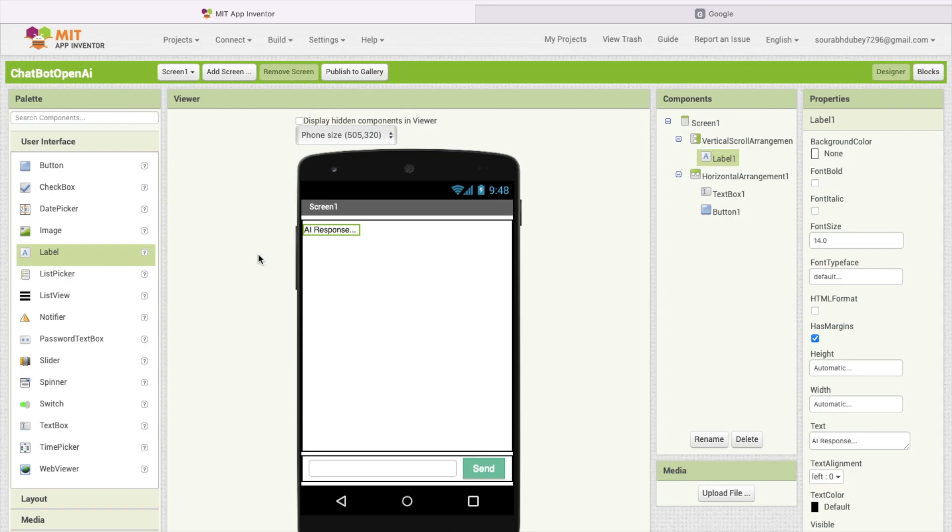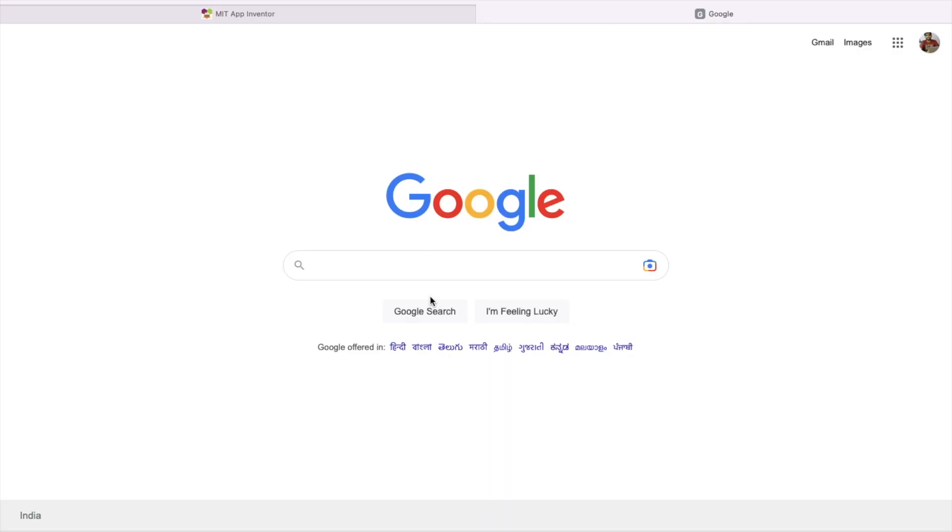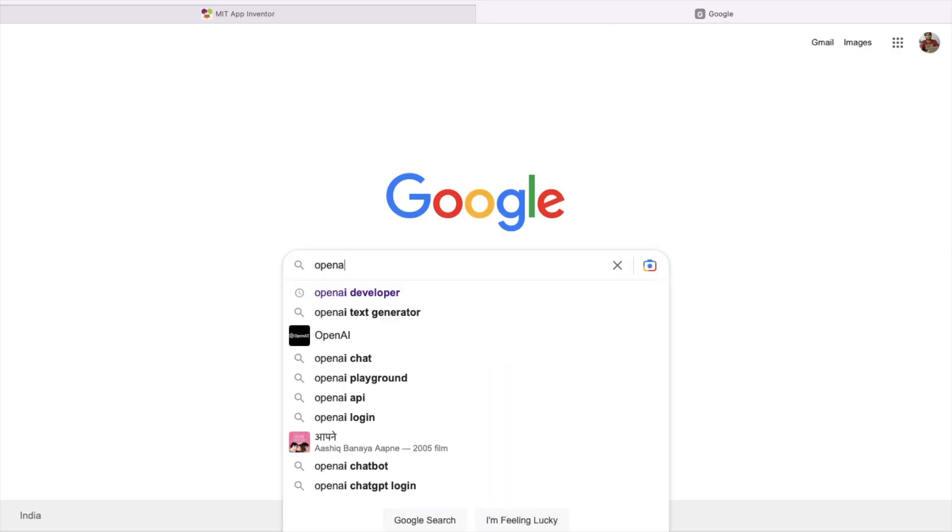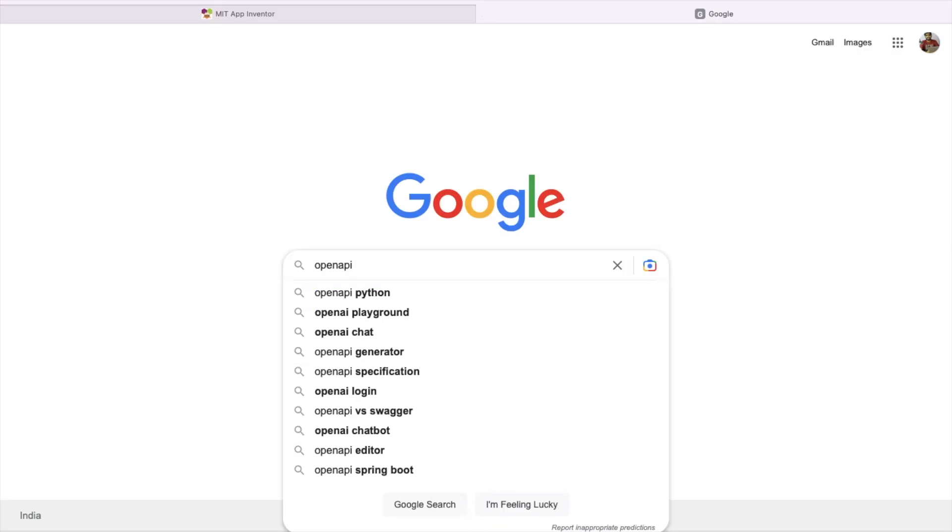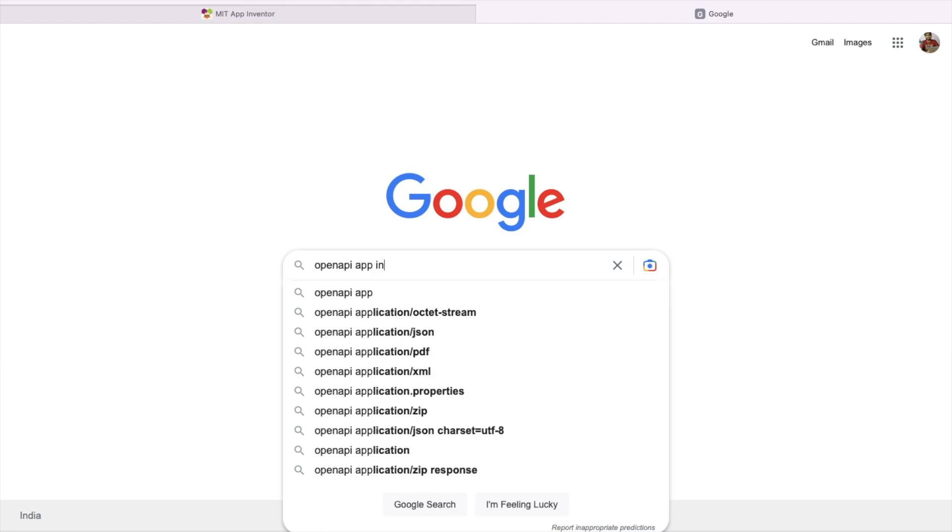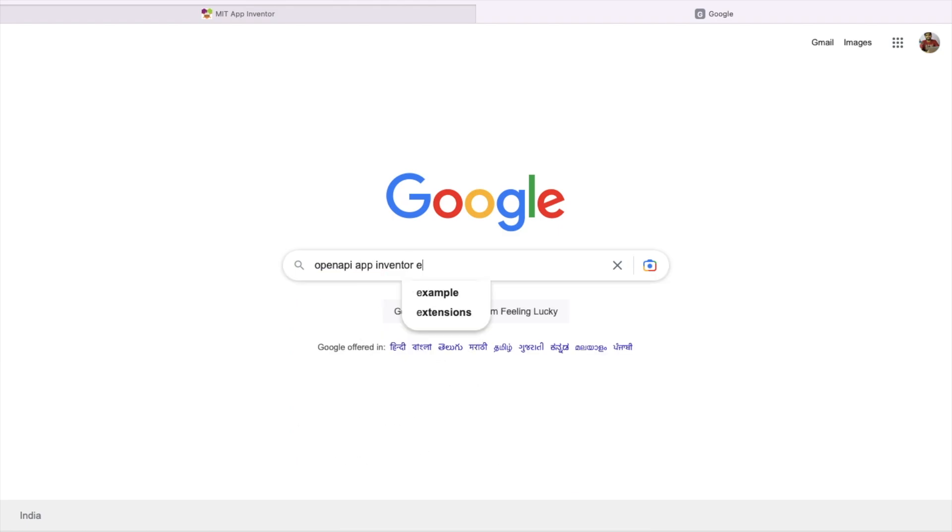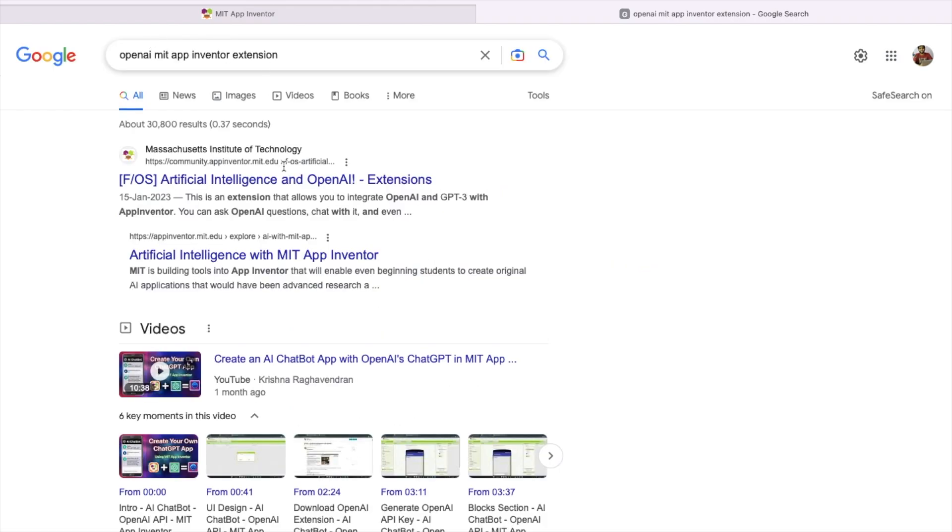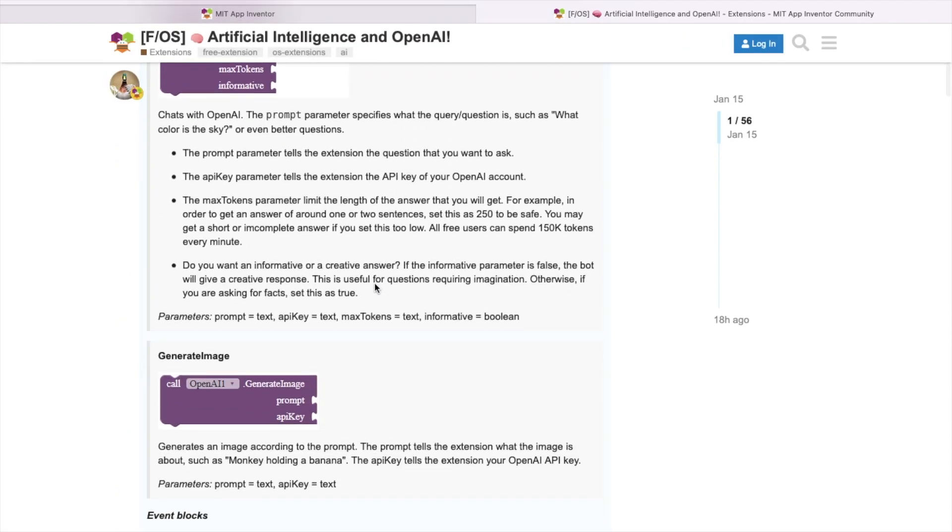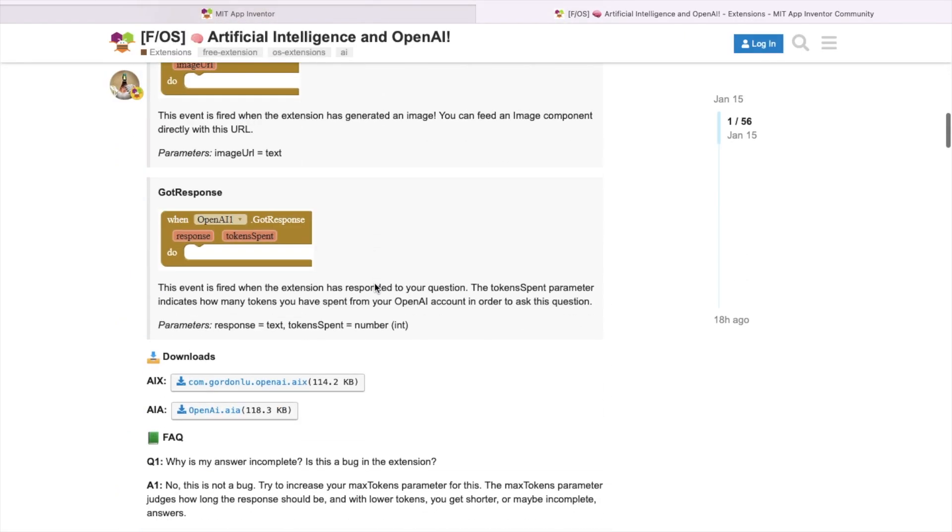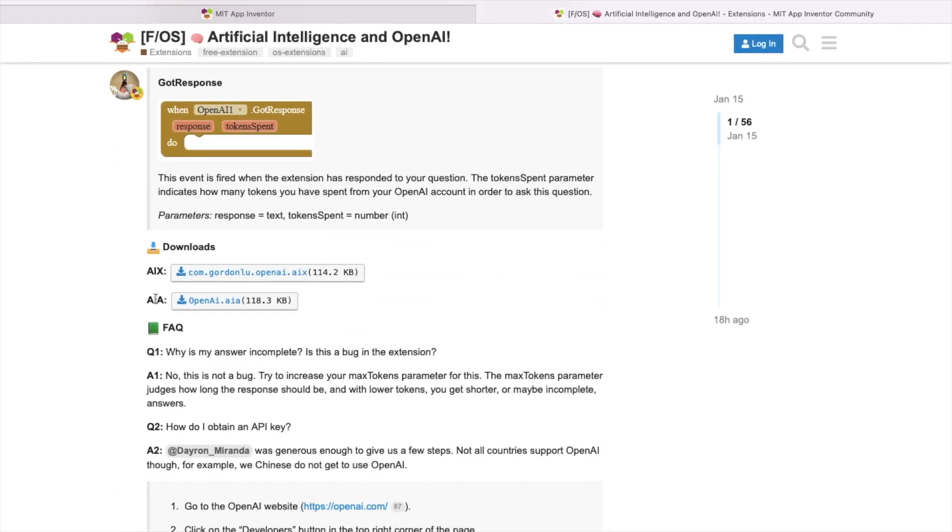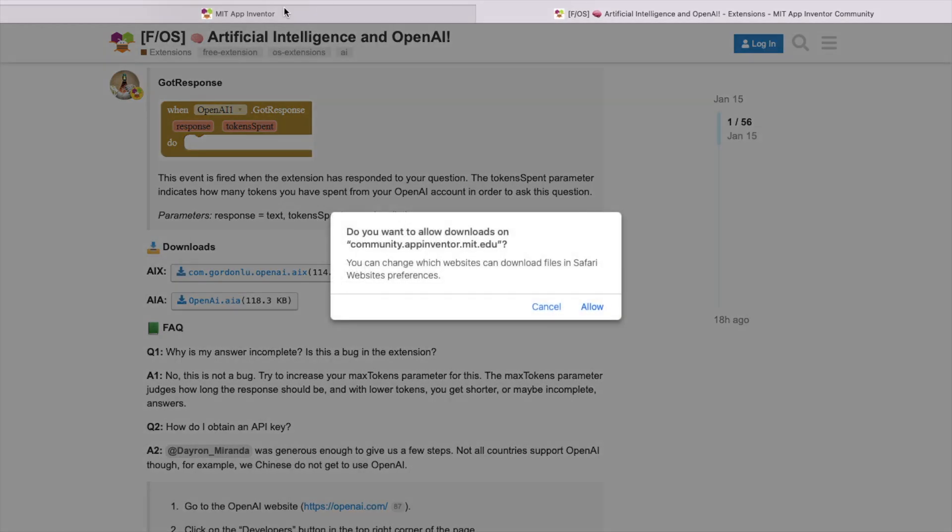Now let's use one plugin. Go to Google and just search here OpenAI app inventor extension. As you can see, artificial intelligence and OpenAI extension. I will give you the link in the description. Open that link and scroll down. You will find the AIX file. Just download this AIX file.